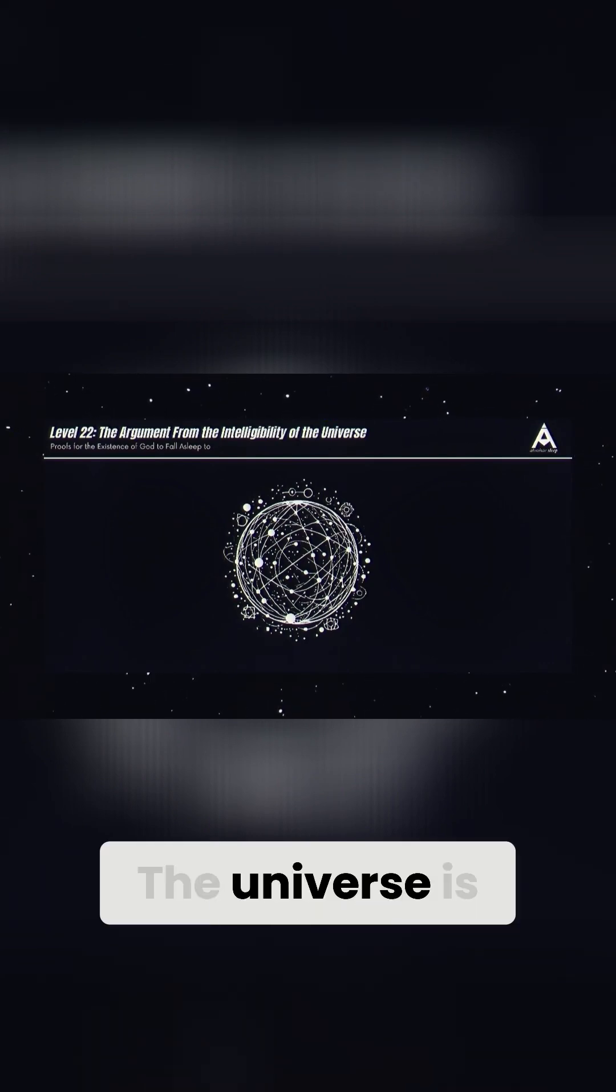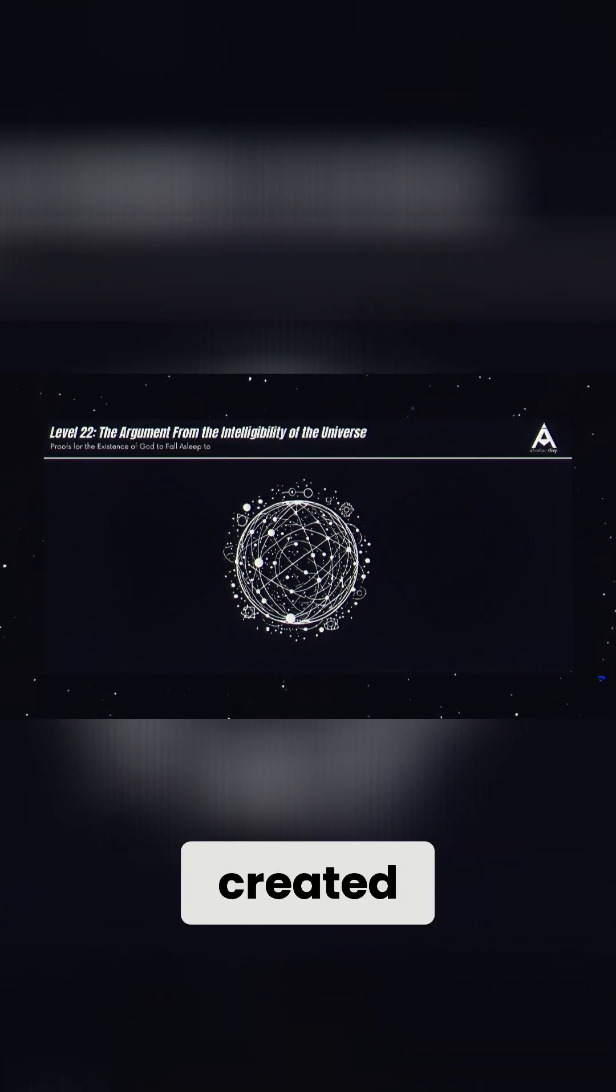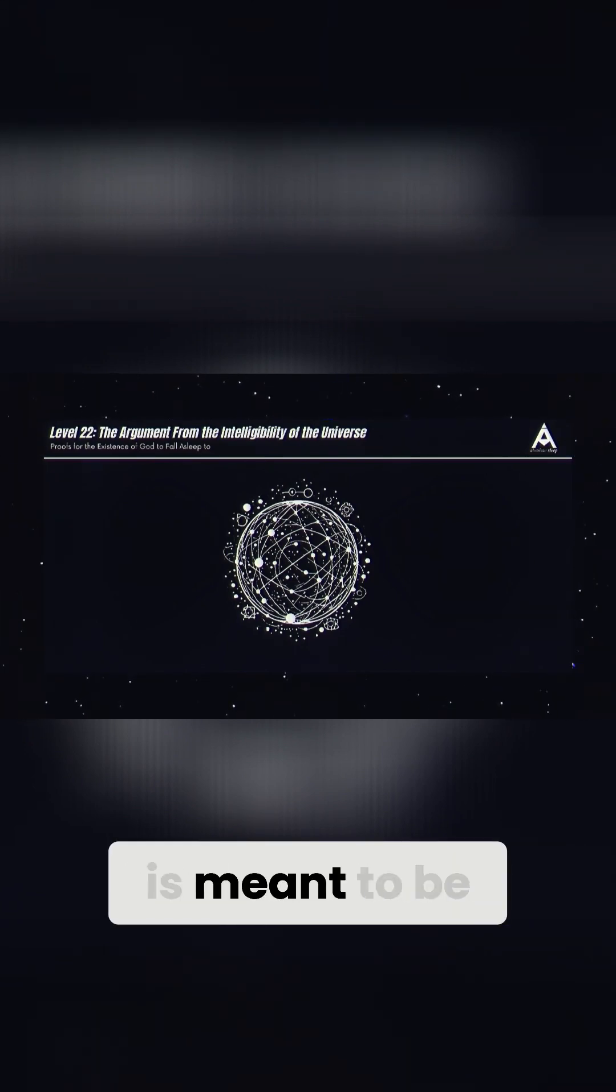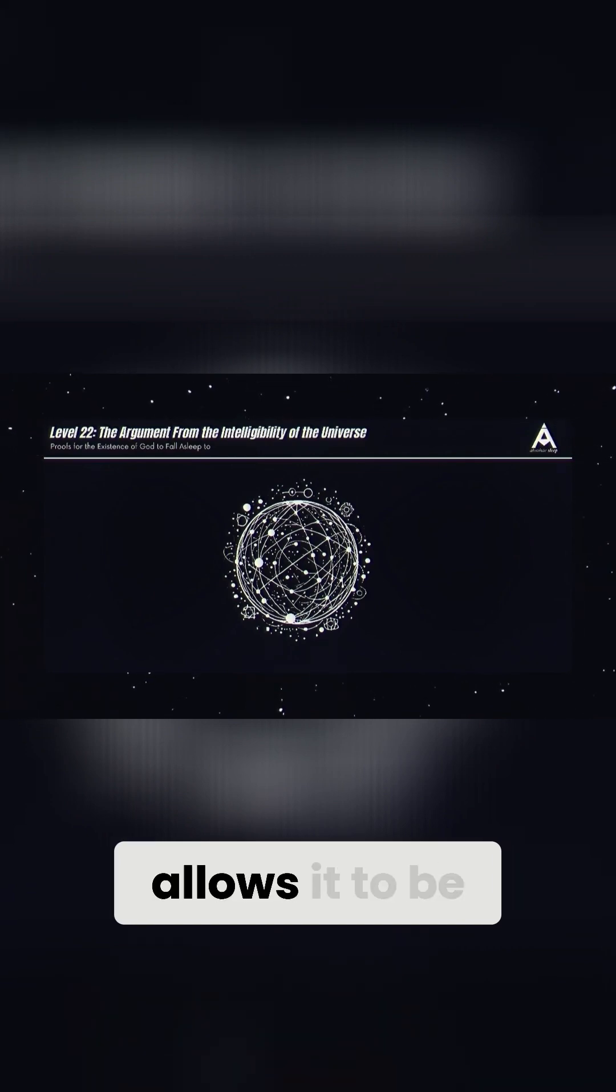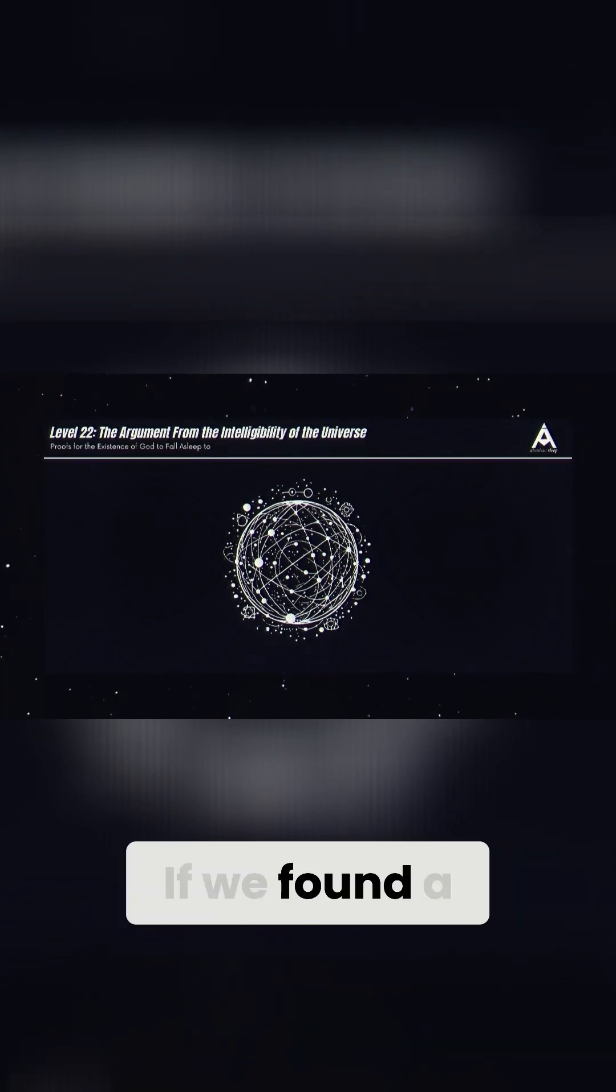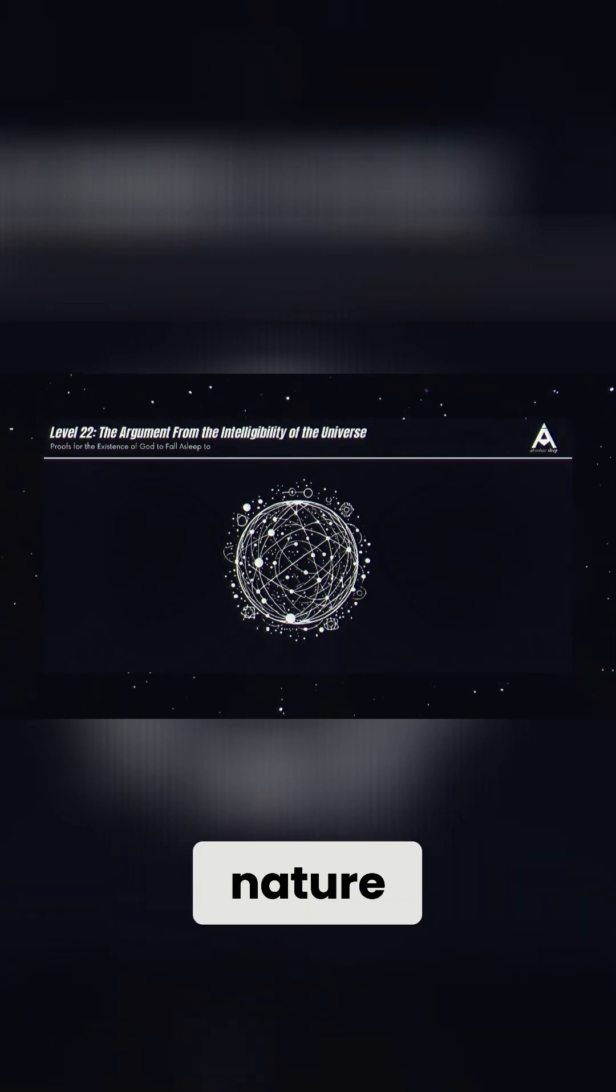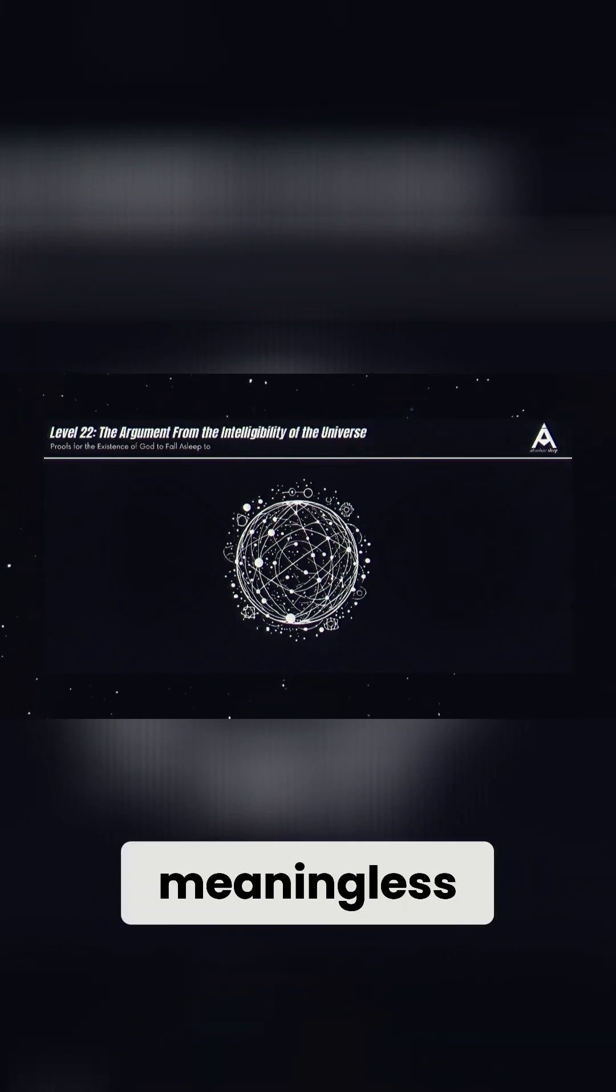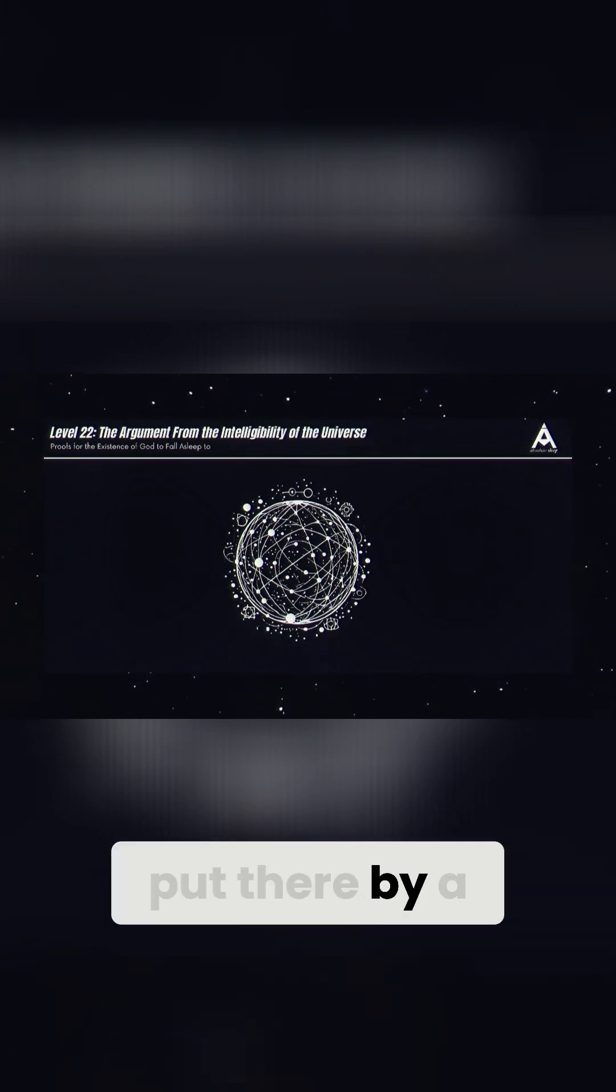Two, the universe is intelligible because it was created by an intelligent mind. Just as a book is meant to be read, the universe is structured in a way that allows it to be discovered. If we found a complex code written into nature, we wouldn't assume it was meaningless. We'd assume it was put there by a mind.